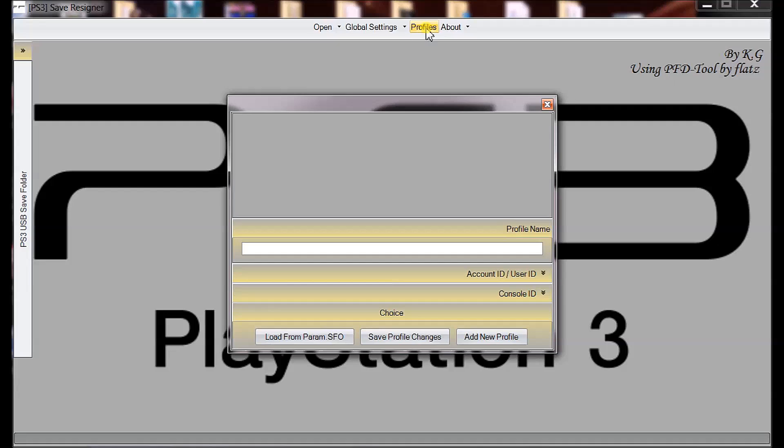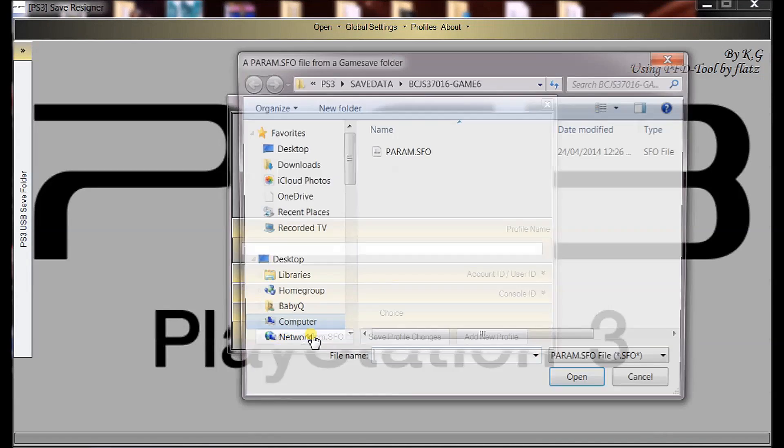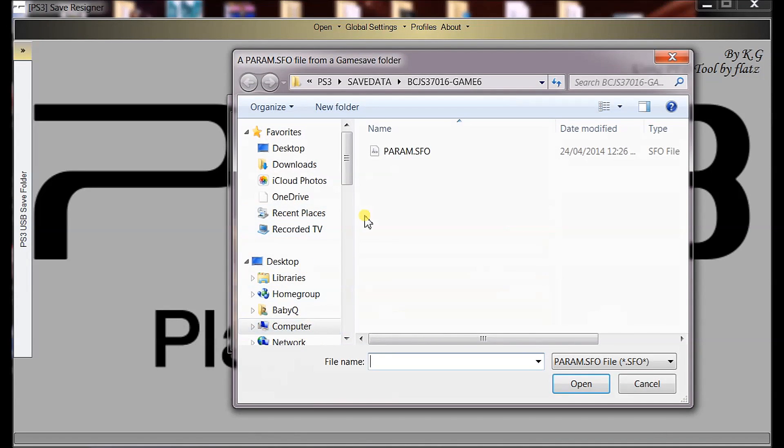Now, pull that out and put it into your laptop or PC. Next you're going to need PS3 Resigner, the link will be in the description.